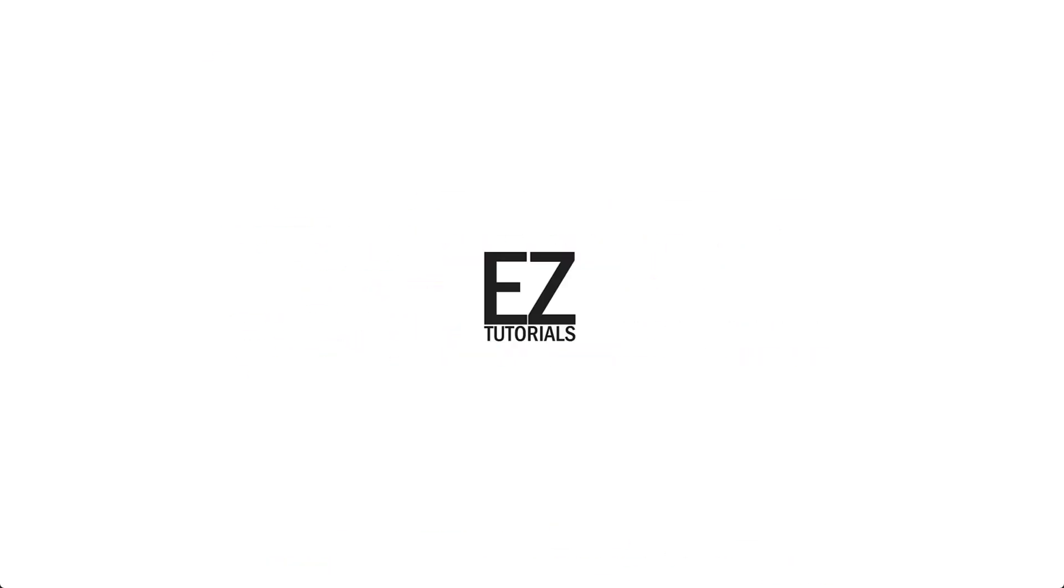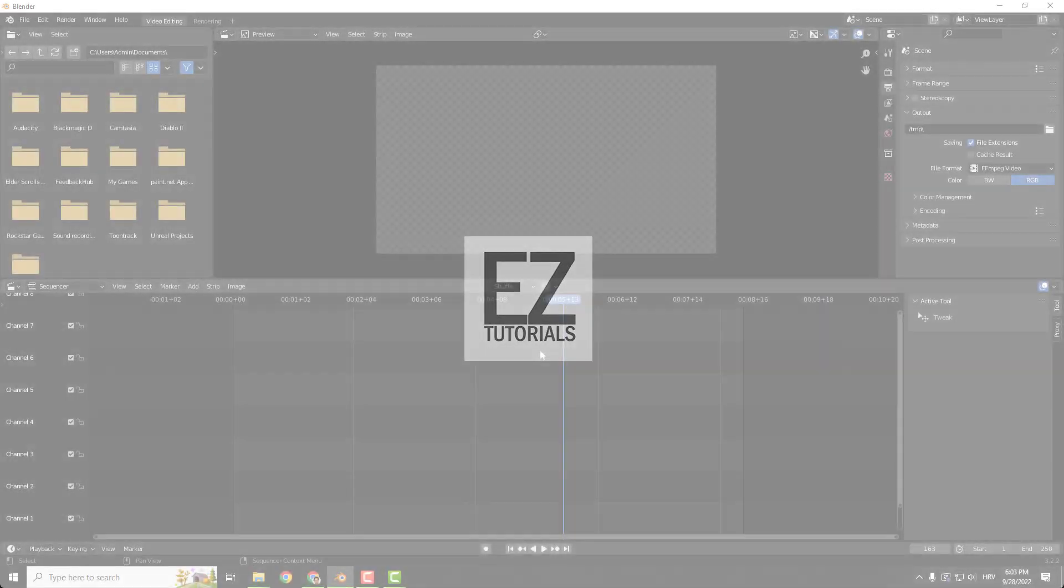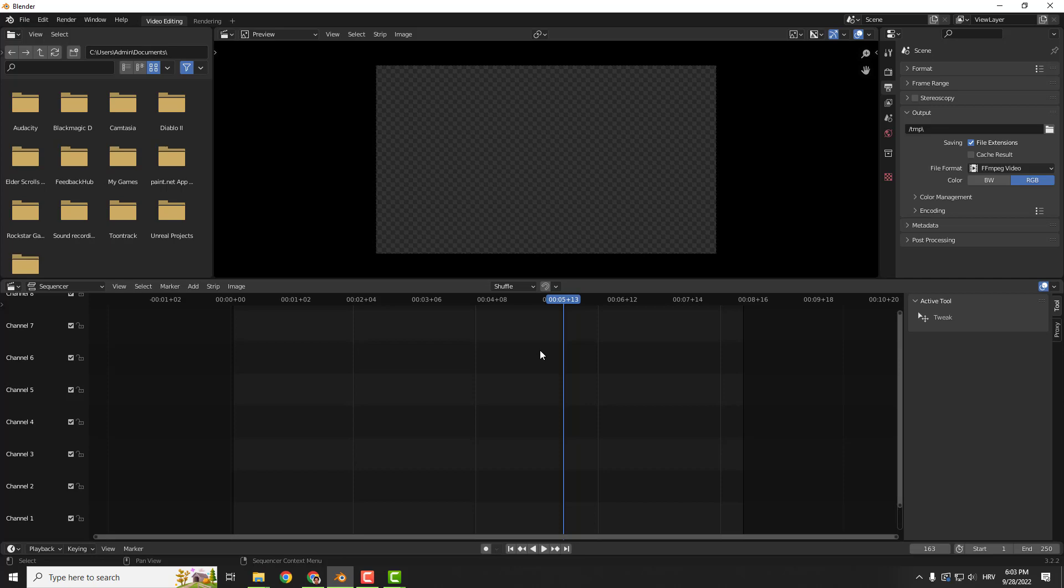Hey, what's up? It's Filip from EasyTutorials. Let me show you how to overlay images on top of video in a blender video editor. It's very simple.